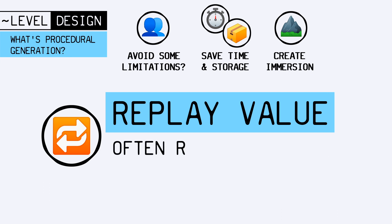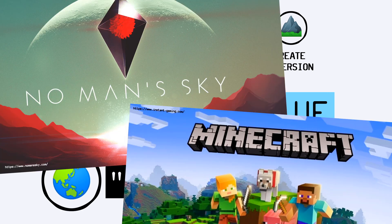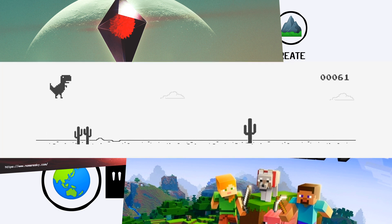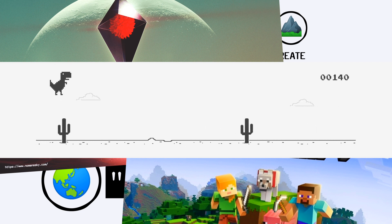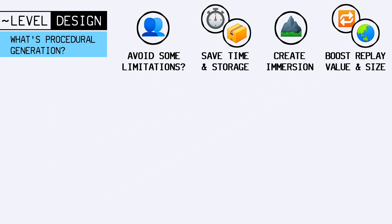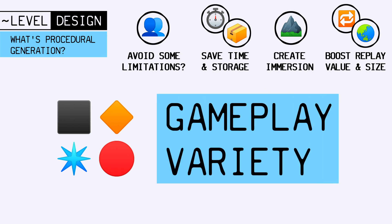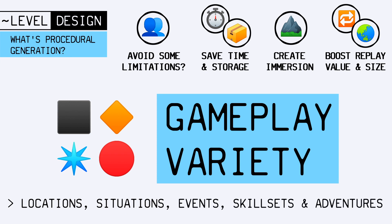Procedural generation can also be used to create larger games. Exploration-based games or sandboxes, like No Man's Sky and Minecraft, use this tool to expand the world in the direction the player's going and fake an endless universe. At a smaller scale, a basic endless runner is actually obligated to automate the obstacle generation, because you cannot have a human create an infinite amount of level space. All of this boils down to an increase in gameplay variety, as players experience different locations, situations, events, skill sets, and adventures each time.